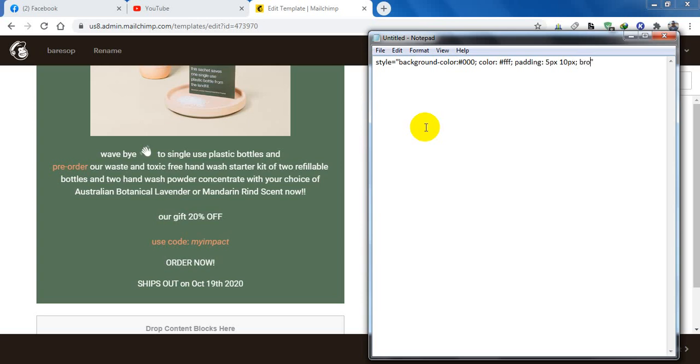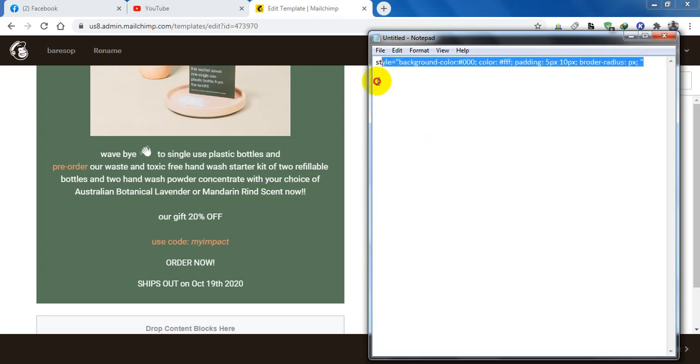Border radius, and I would like the border radius five pixel. So this is the code and I will put this one in the link.